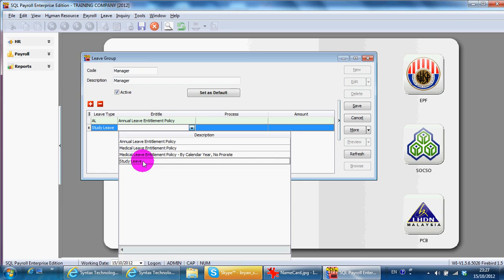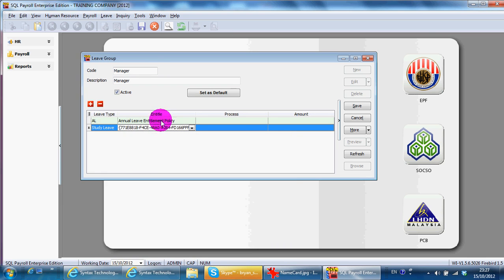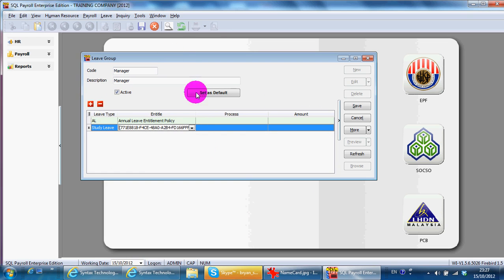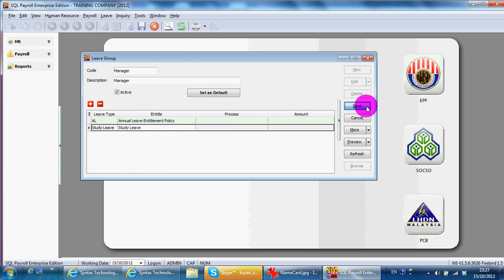So, how many policies you have set, you can apply it over here. Save. That's the difficult part. The easiest part is to apply leave.